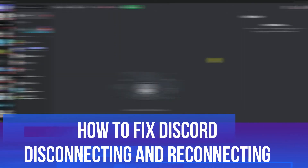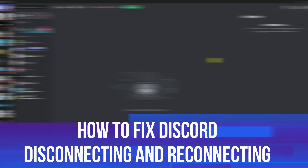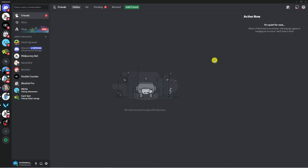In this video I will show you how to fix the Discord disconnecting and reconnecting problem. There are a few things I'm going to go through with you today — a few settings we're going to change in order to resolve this problem. So with that being said, let's jump straight into it.